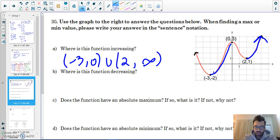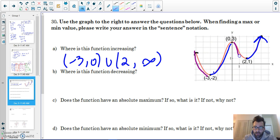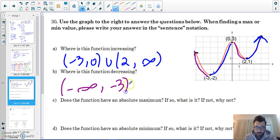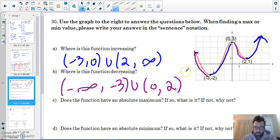Where is the function decreasing? The function is decreasing when the slope is negative. So it's decreasing from negative infinity to negative three, and from zero to two.